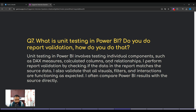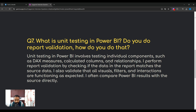The next question: what is unit testing in Power BI and how do you do report validation? The interviewer wants to check how you do Power BI testing. Unit testing in Power BI involves testing individual components such as DAX measures, calculated columns, and relationships. I perform report validation by checking if the data in the report matches the source data, and I validate that all visuals, filters, and interactions are functioning as expected. I often compare Power BI results with the source directly — for example, if you have a SQL database, you can compare KPIs in Power BI by querying the same KPIs at the database level to verify the results match.